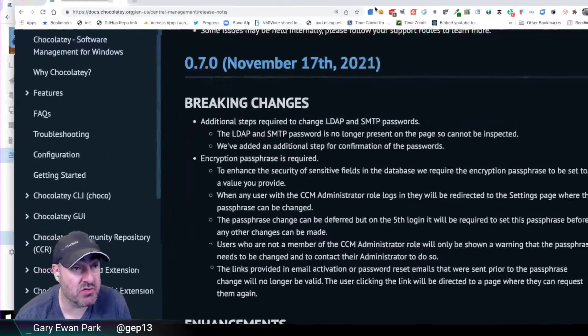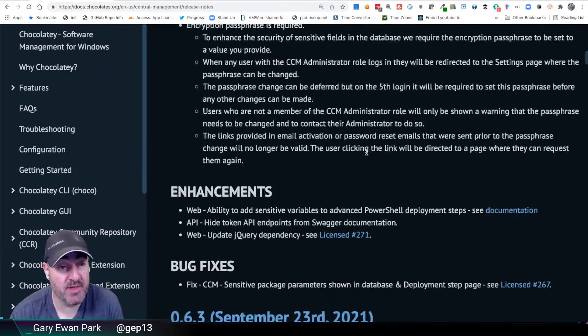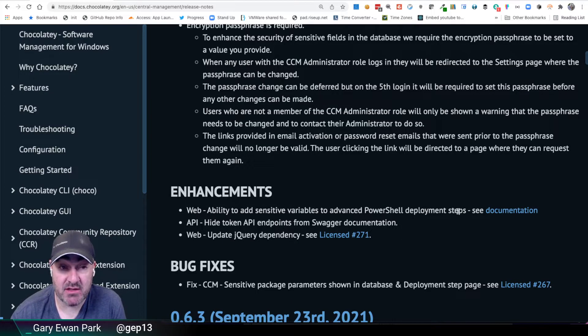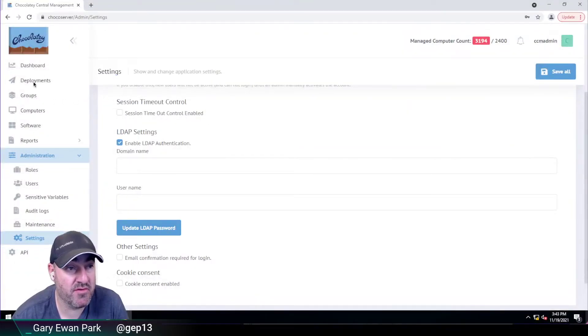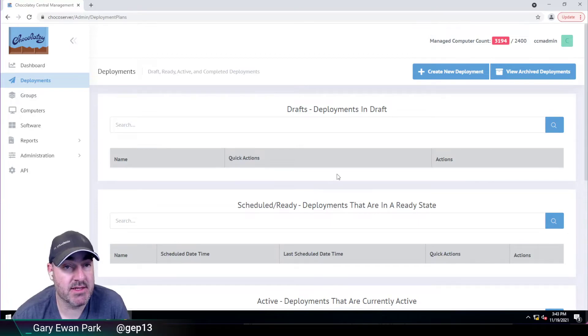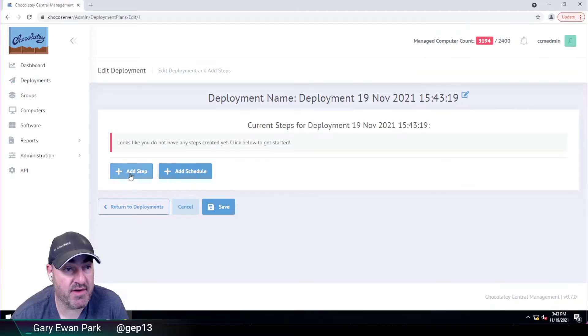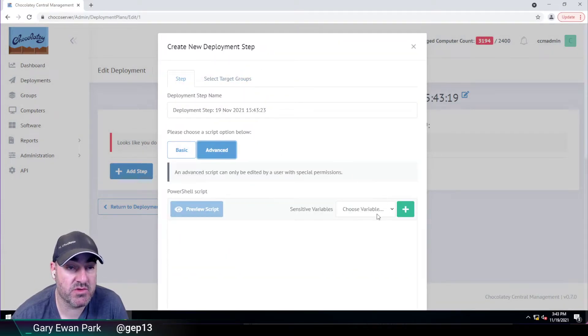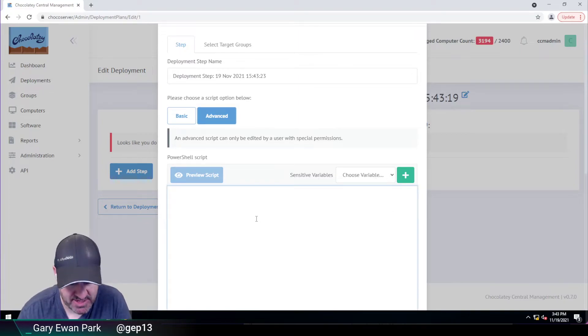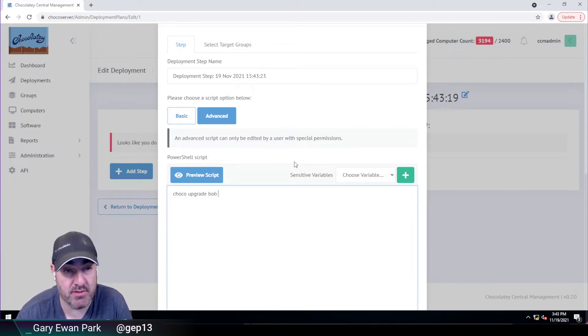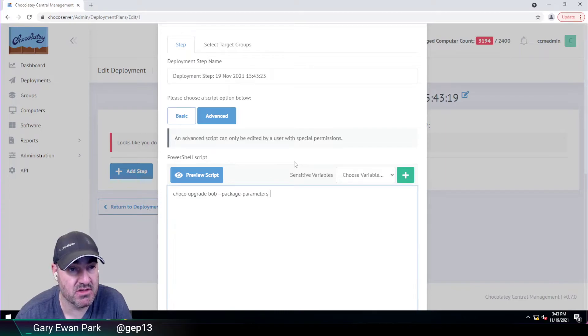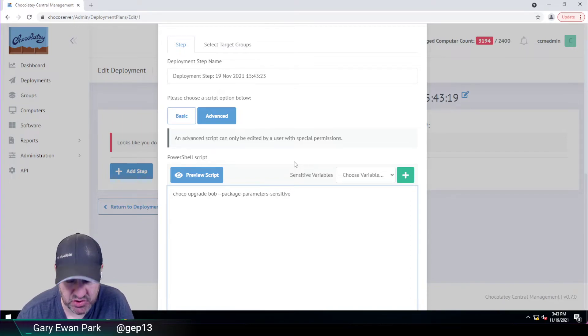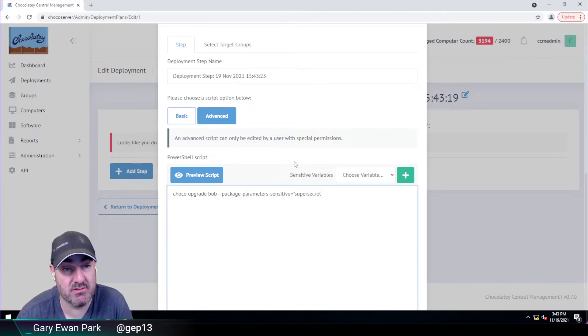If I come back to the release notes, there's a couple of other things I wanted to go over. Enhancements. We've added the ability to add sensitive variables into advanced PowerShell deployments. So what this is referring to is if I go over and create a deployment, then if I say add step and then add advanced, what we'll see over here is there's a new drop down list here, which is sensitive variables. So let's imagine you're trying to do something like choco upgrade, which is called Bob, the package called Bob. And let's say you wanted to pass in something that was package parameters sensitive.